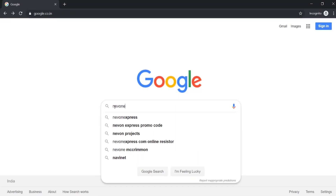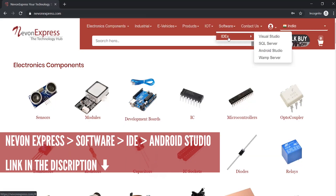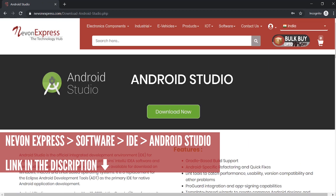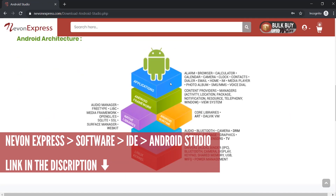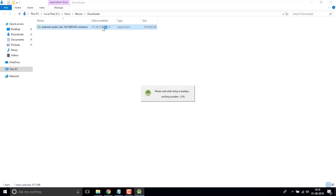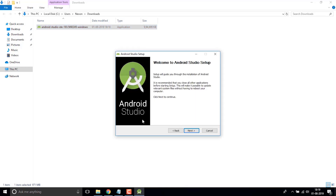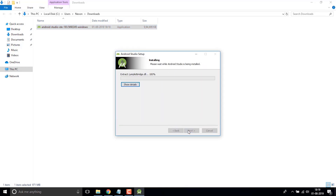To run this project you will need Android Studio, the latest version. To download Android Studio, just visit nevonexpress.com, and from the menu select Android Studio. There is a web page with installation steps and a download link showing how you can download and install Android Studio. Once you download the setup, just install it on your PC.